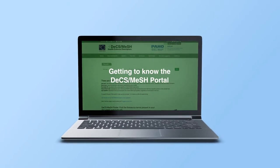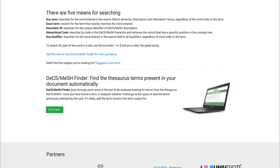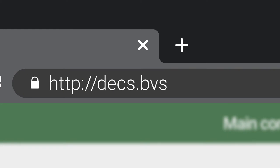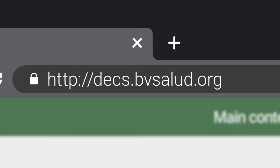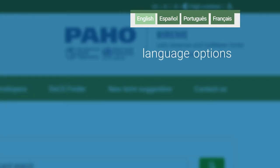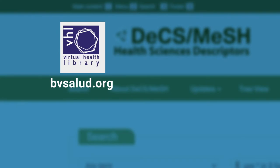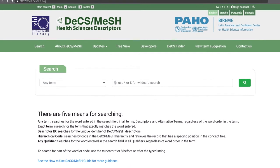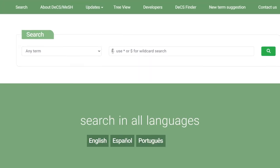Getting to know the DeX MeSH portal. You can access it through the following link: dex.bvsalud.org. In the upper right corner we see the language options where you can change the interface language. On the left we see the VHL logo which redirects to the VHL portal where you can search for articles and other scientific documents using descriptors. Below it there's the menu with several options. The DeX MeSH portal allows searching in all languages regardless of the interface.